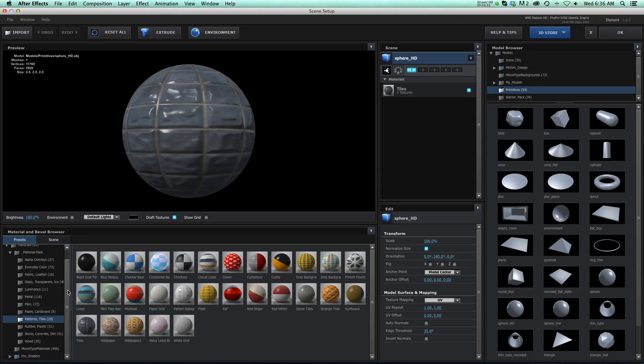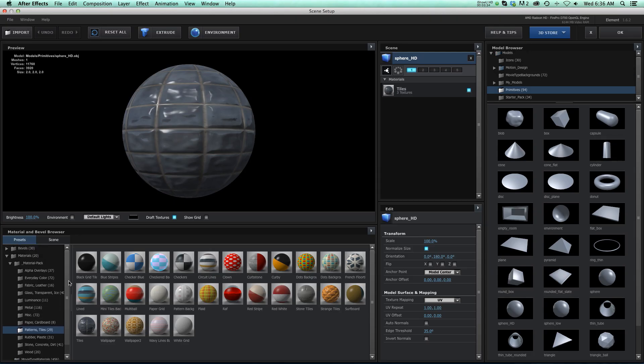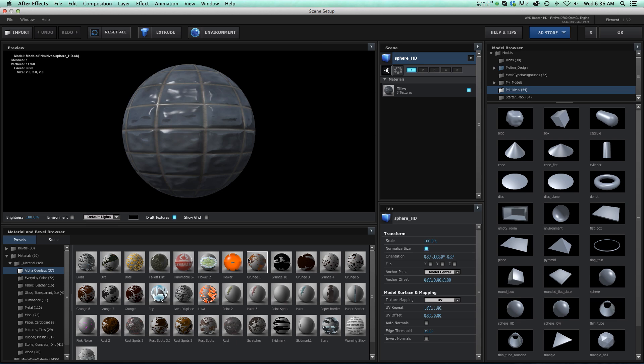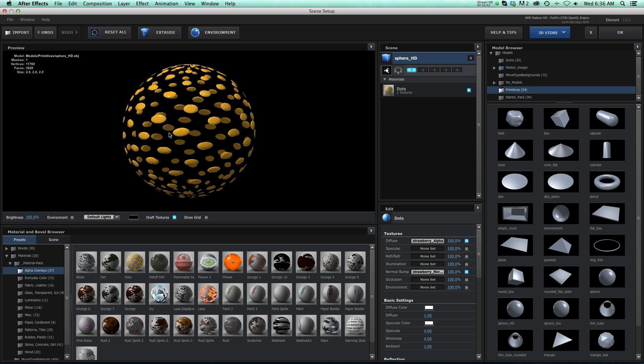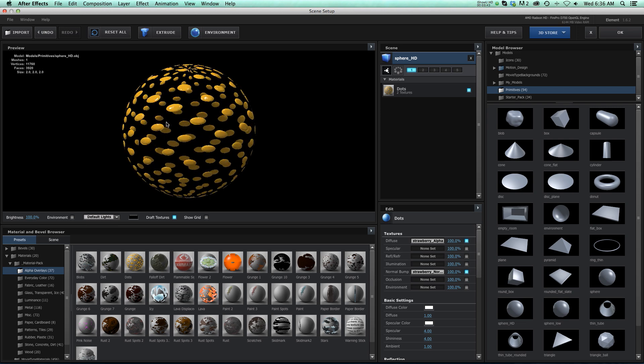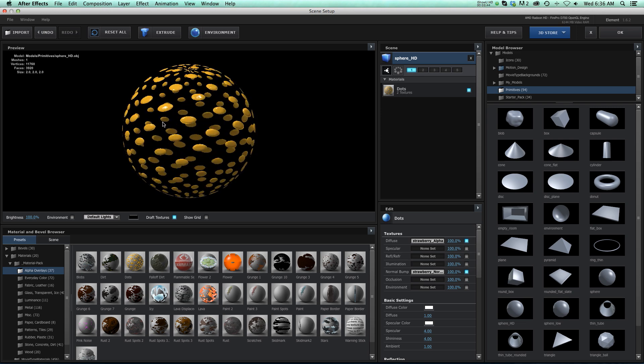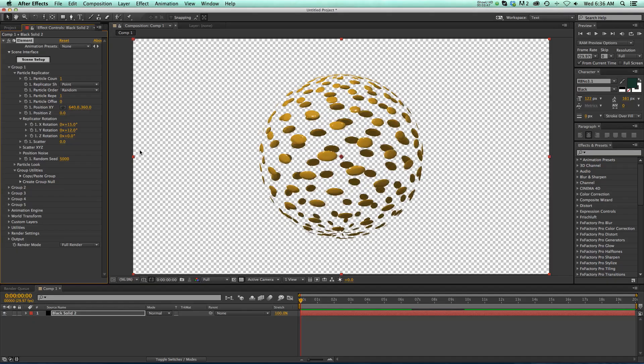So I did have one other thing that I wanted to share with you. If you go to the alpha overlays, a lot of these, let's go ahead and add one. You can see that it looks a little bit chunky. Now that's just the way that Element handles alpha overlays. I do have a quick workaround, so I'm going to show you that really quick.